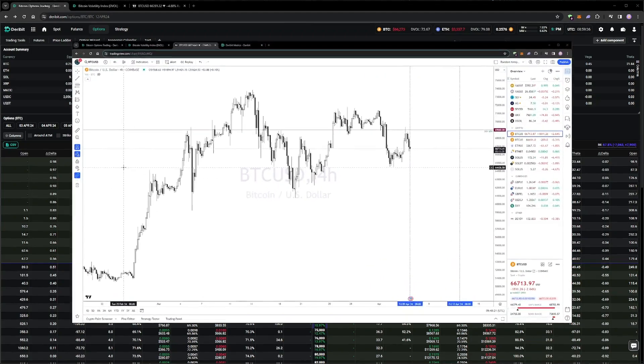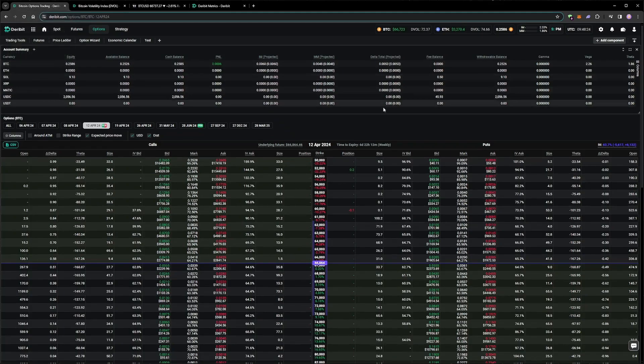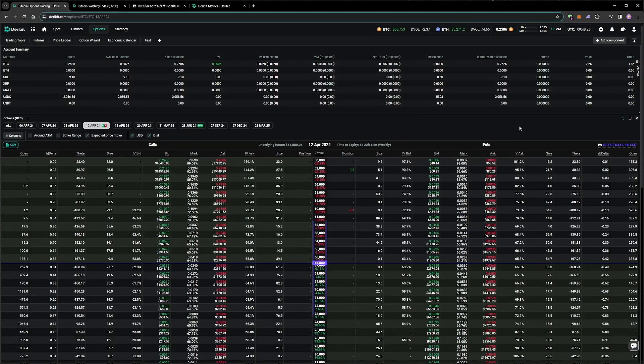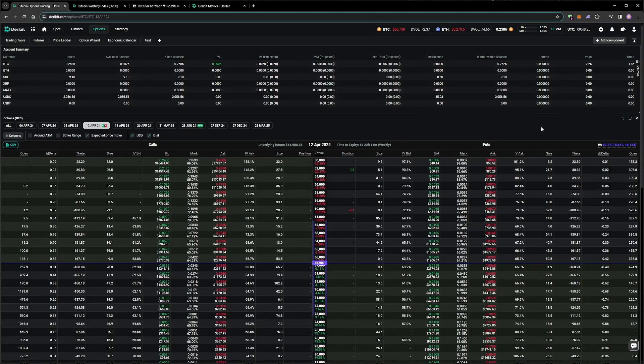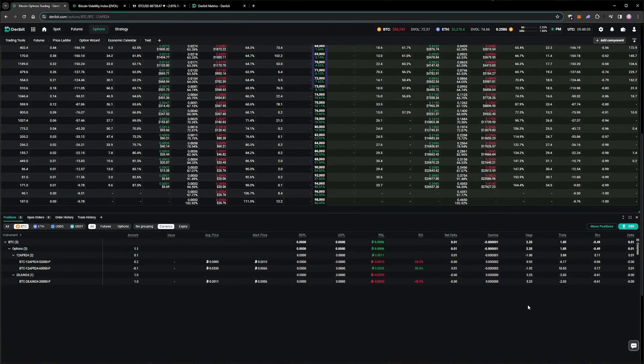The 5th of April expiry goes smoothly, with our options expiring out of the money, and therefore worthless. So now we're just left with the 12th of April options, and the June long put that we mentioned earlier.